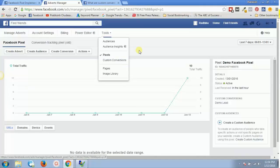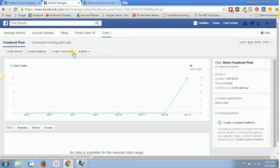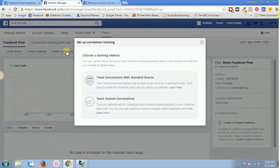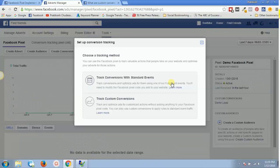If you go straight to custom conversions, the next step is 'Create Custom Conversion.' Within 'Create Conversion' we get two types: track conversions with standard events — which are the nine default standard events Facebook gives us — and custom conversions. With the nine standard events you don't have to do any coding, but if you use custom conversions you will have to do some coding and paste new code on the individual page where you are tracking an event.